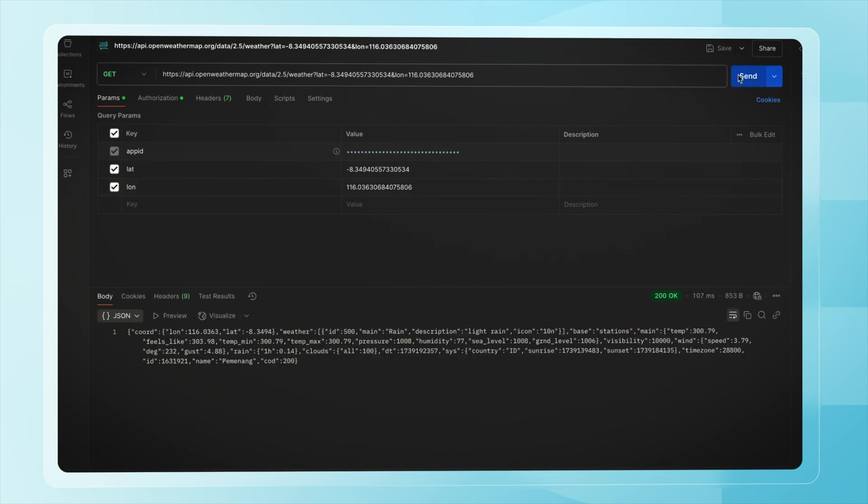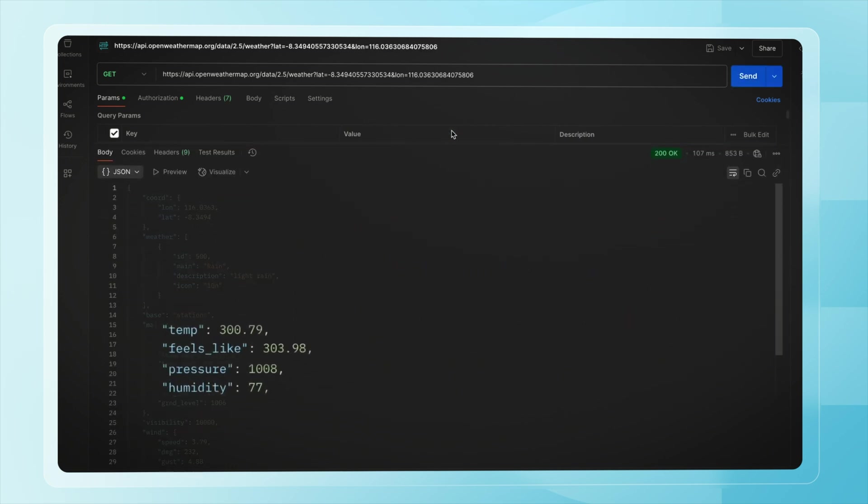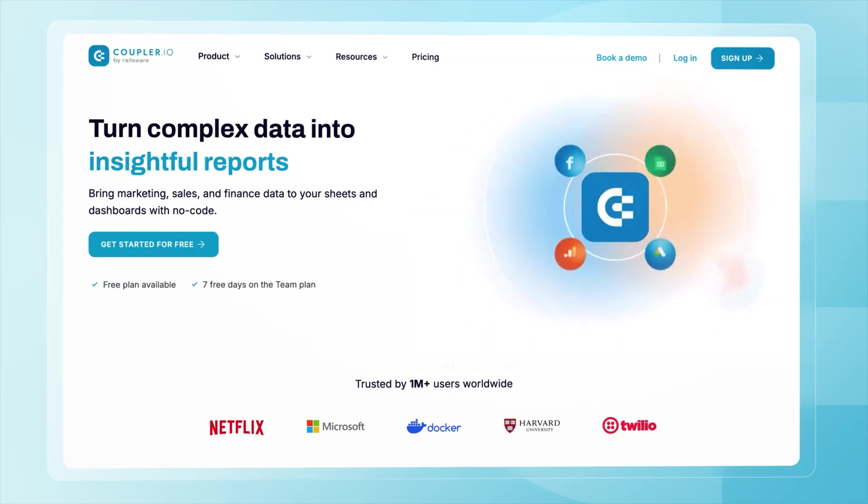And here's the response. I'm particularly interested in the temperature data, including the feels-like value. Air pressure and humidity will also be useful for my dashboard. So let's try the first method for bringing this data into Power BI, Coupler.io.